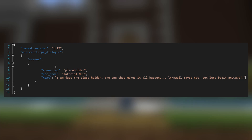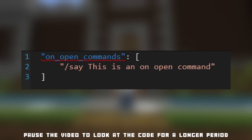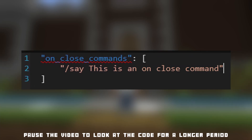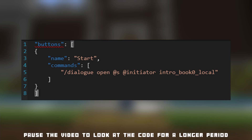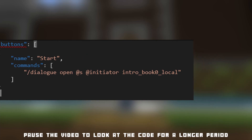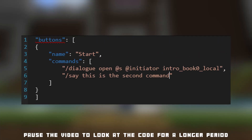The next thing is: do you want to add commands or buttons? These can do anything you want — from progressing to the next scene, giving items, or taking items. You can do this in three different ways: you can have the command run as soon as the dialogue box opens, or perhaps when it closes, or maybe you only want the command to run when a player clicks a button. You can also specify more than one command by creating an array of commands inside the square brackets.